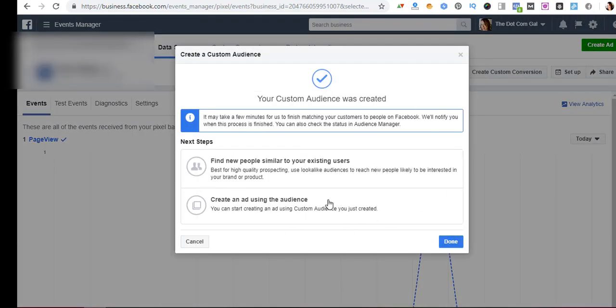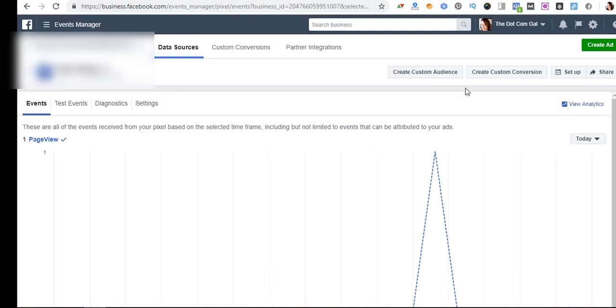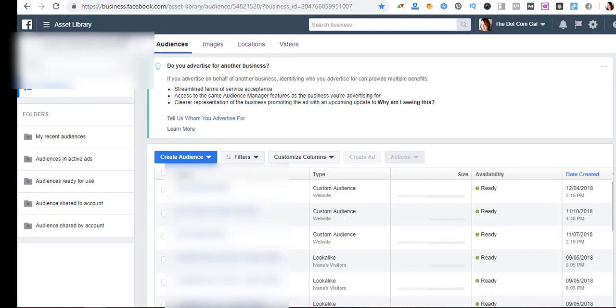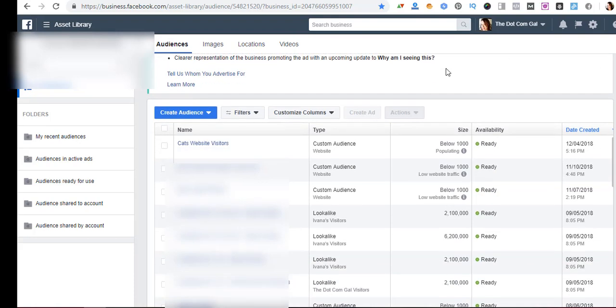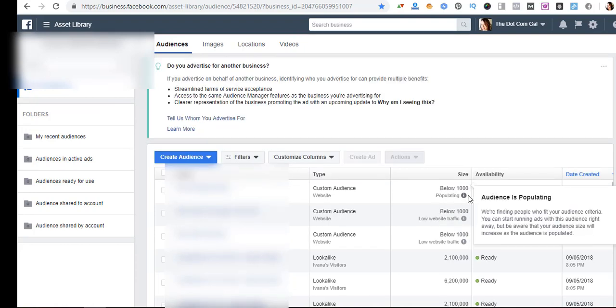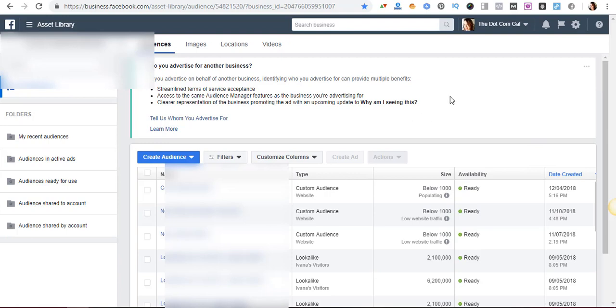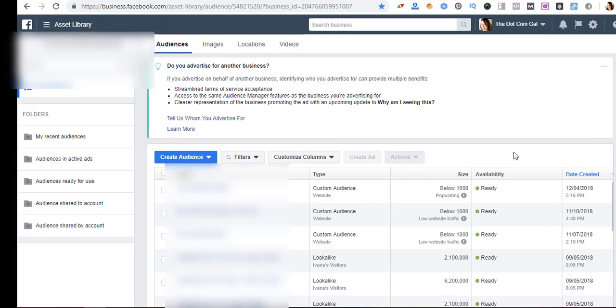And here it gives you an option to create an ad or create a lookalike audience. We're not going to do that right now. We just created an audience and we have placed our pixel on our website. So let's go back to our audiences. And as you can see here it's populating. So basically it takes time to populate because it depends on how many people visited your website in the past 180 days or 30 days or whatever you chose, and then after a while it takes some time but then after a while it will show a number here or it will tell you it's below a thousand if it's below a thousand.